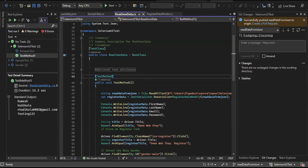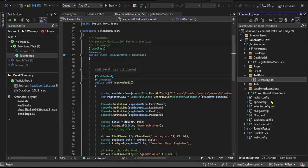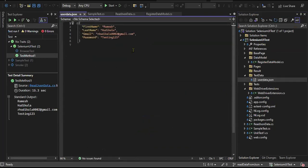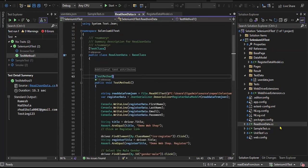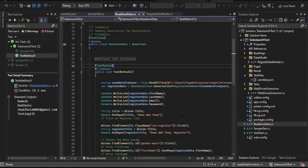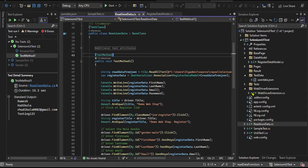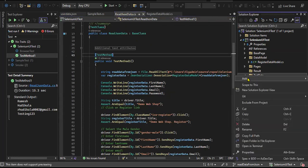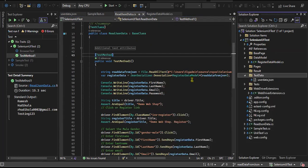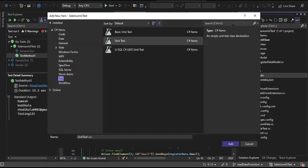In the previous session, we already saw that this is a single set of data, and we have the data model — this is the data model for the registration. We were creating and reading the data from the JSON file. This is one set of data. Now I'm going to create another data file as a JSON file where I'm going to write different types of objects.